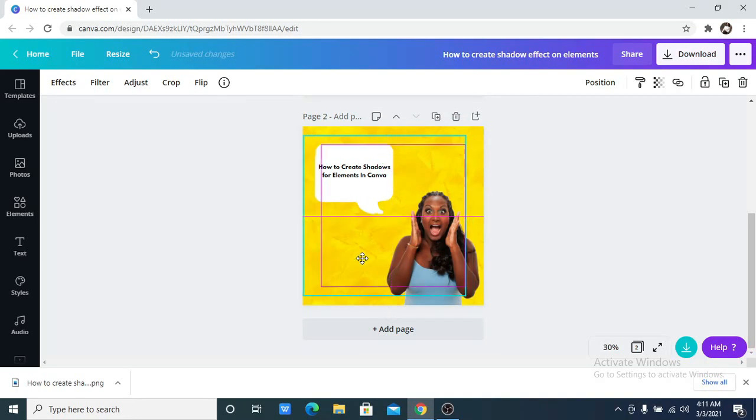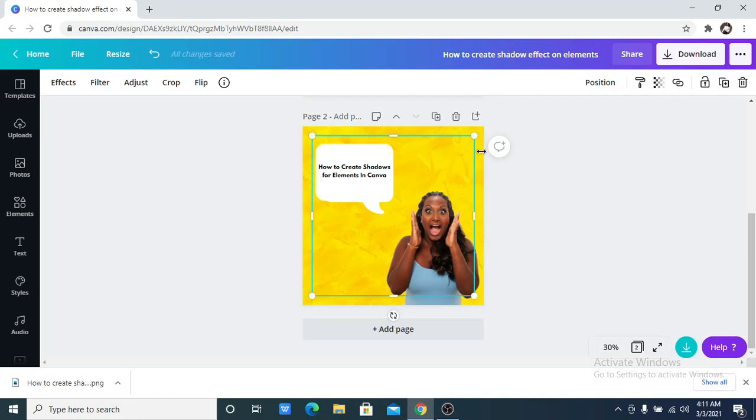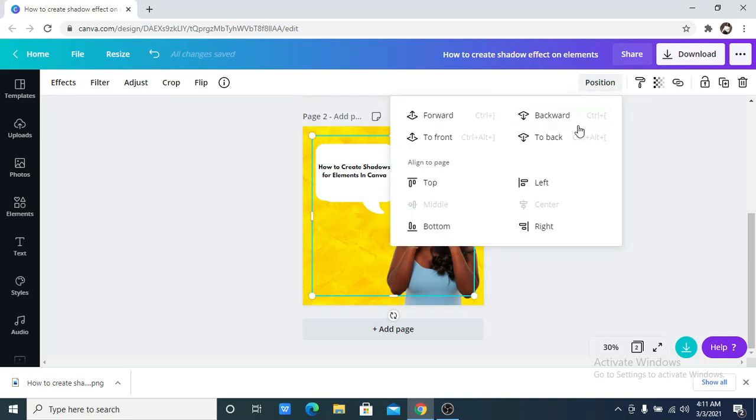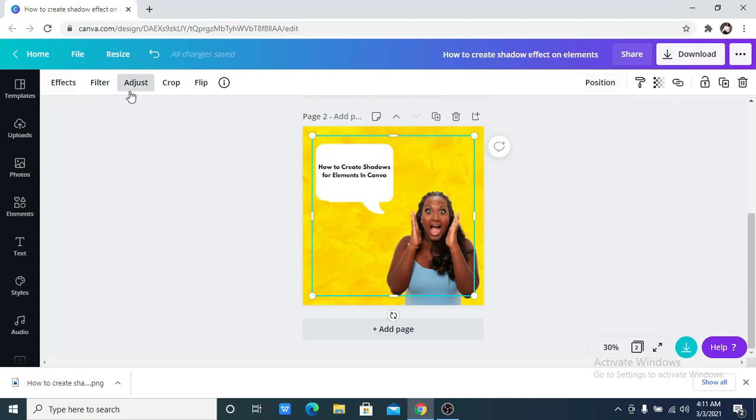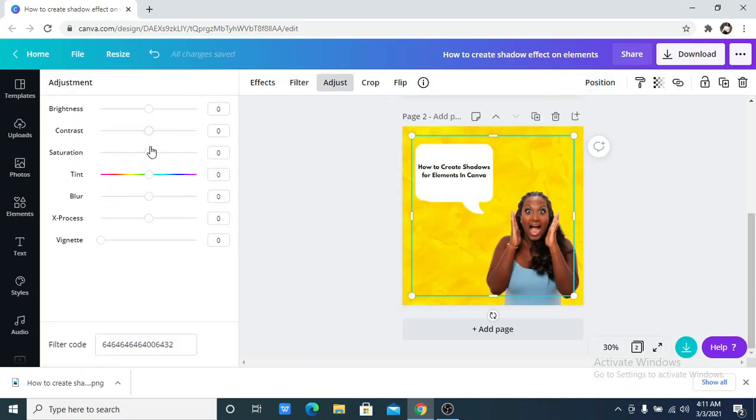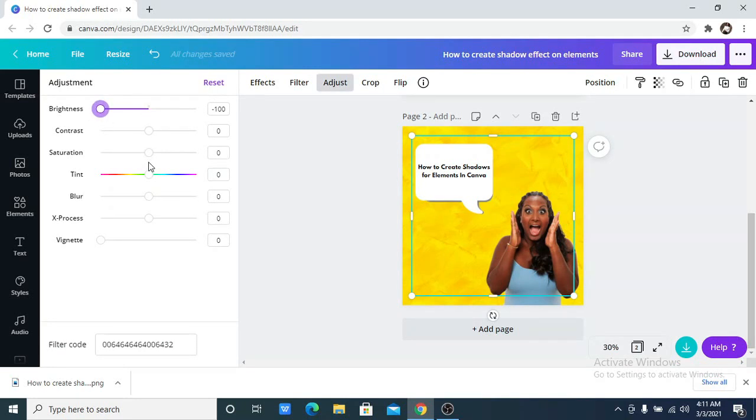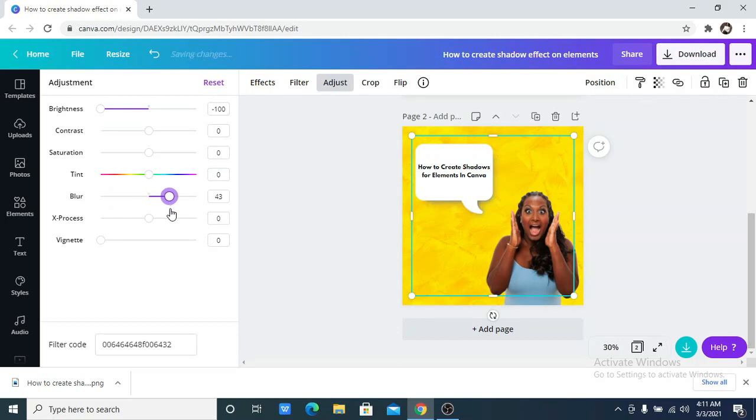I'll take the position to back. I will now go to the adjust, that is where my cursor is. I want to reduce the brightness and then increase the blur. So you can see it. This is it.